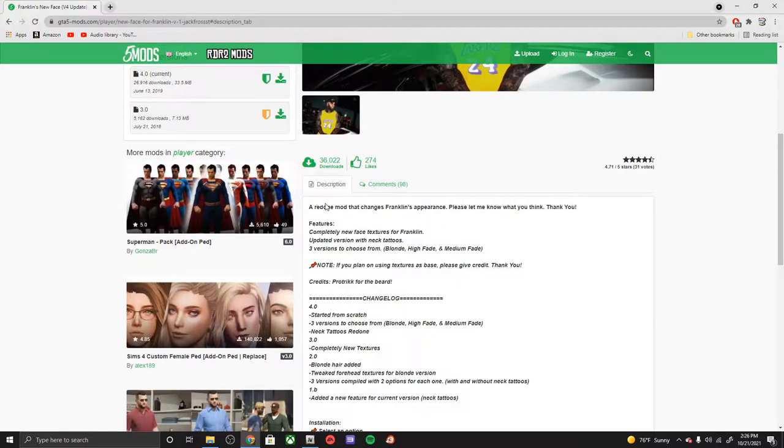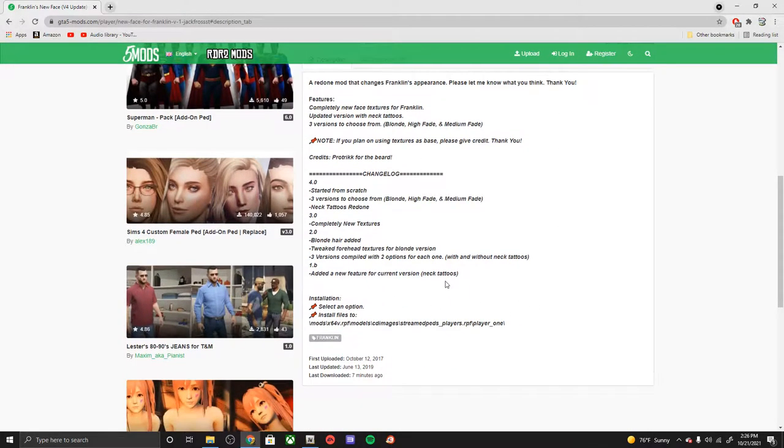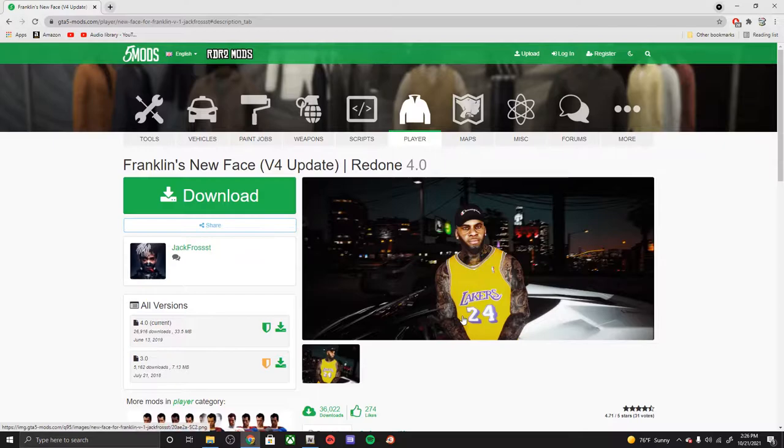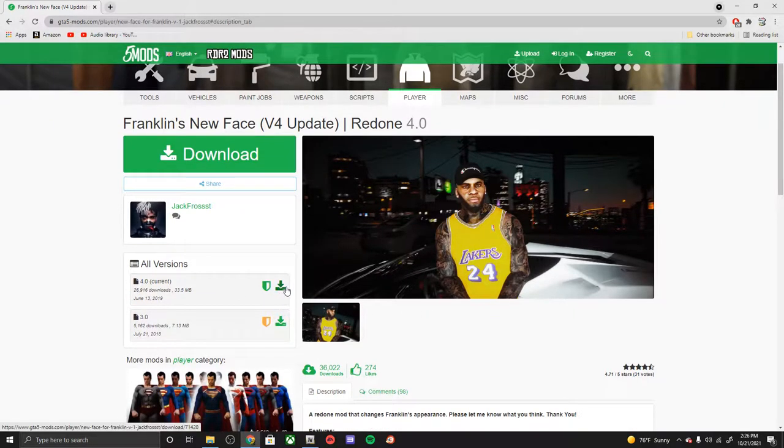First and foremost, go ahead and read the description, look at the change logs, anything specific we need. Looks like the only thing we're gonna be needing for this is just our OpenIV.